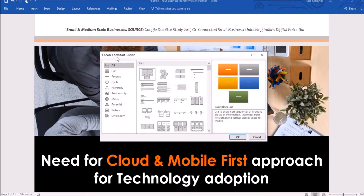A 'Choose a SmartArt Graphic' window will appear. From this window, I can choose any SmartArt graphic. Suppose I want to show the reporting relationships in an organization, so I'll select the Hierarchy layout.